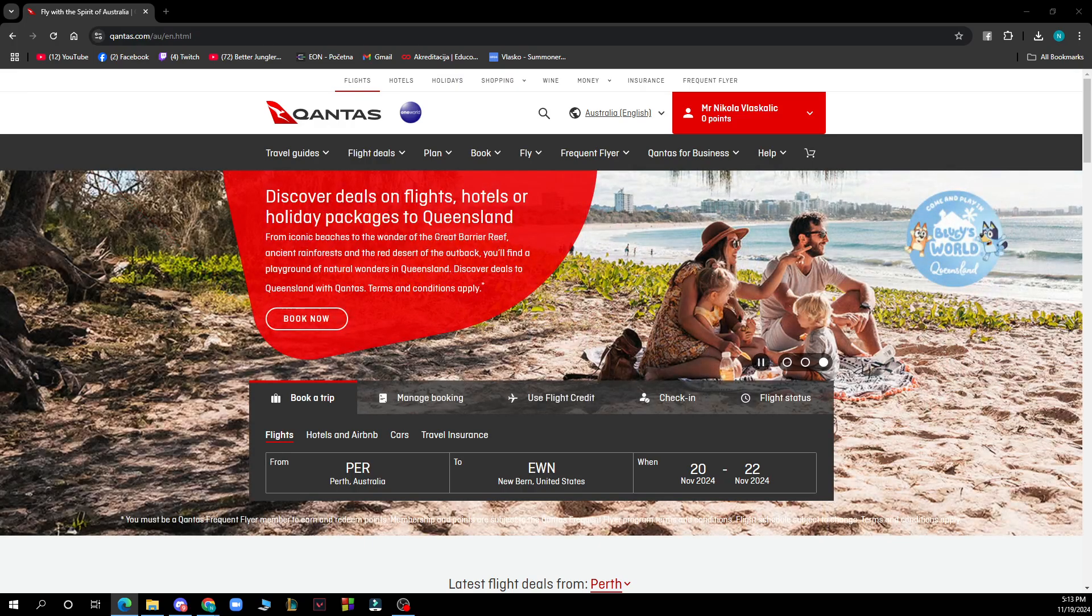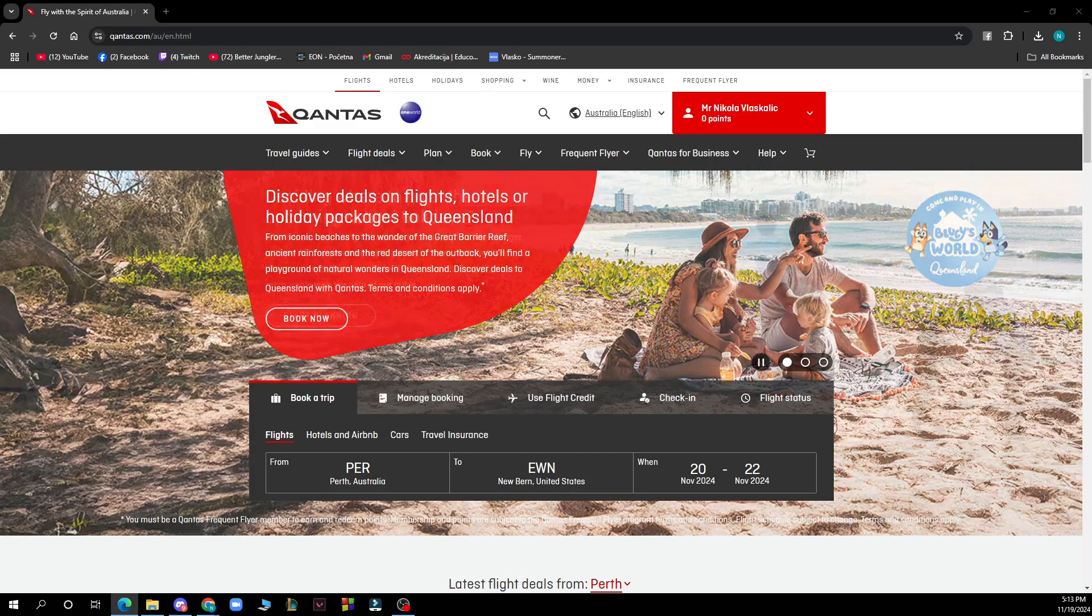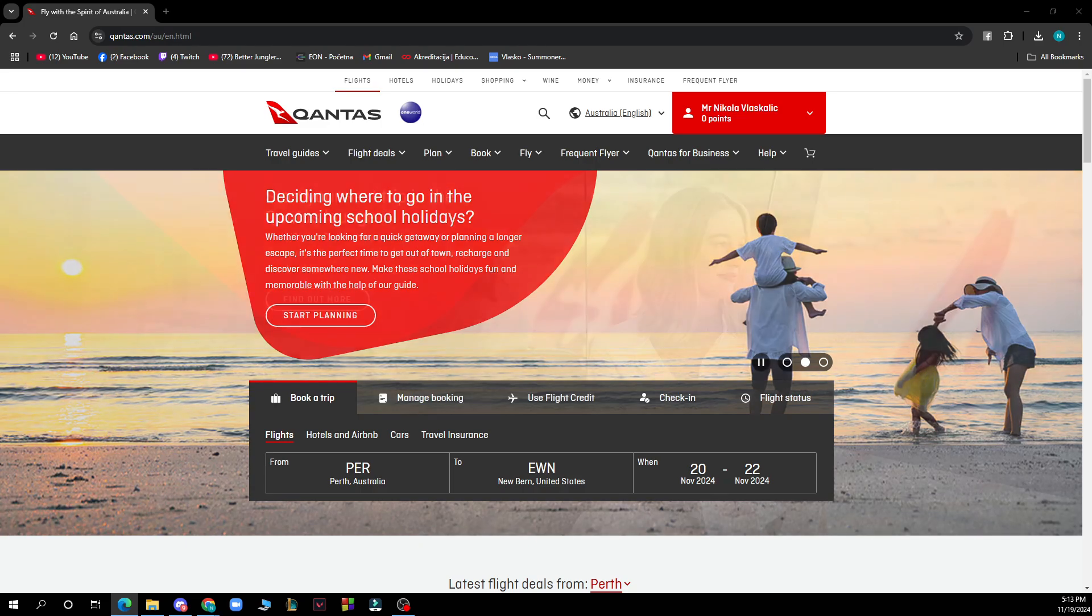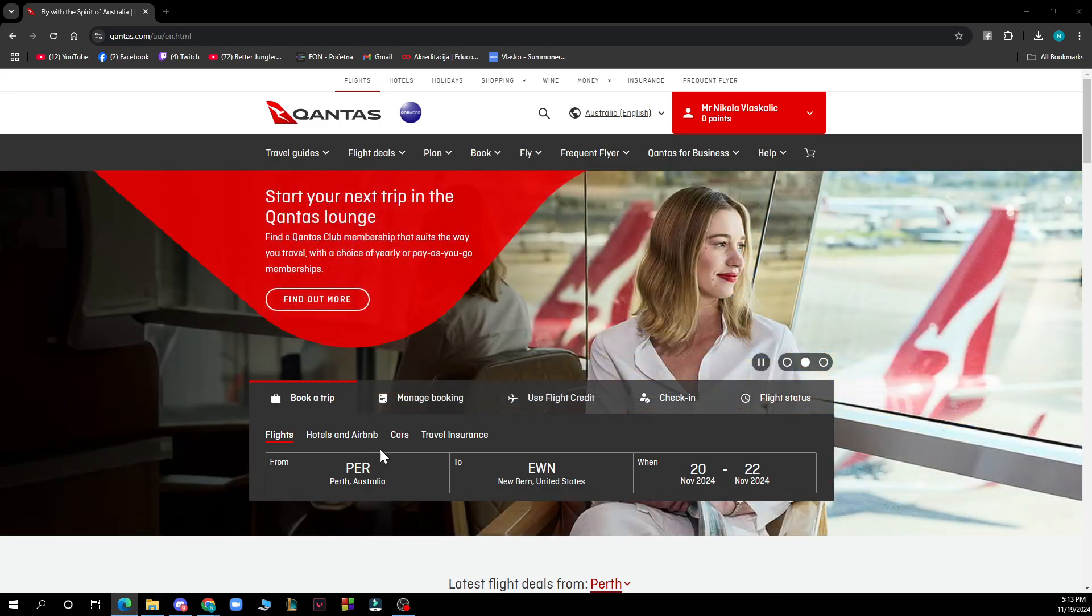So when you're on the website you need to go and enter travel details including origin, destination and travel dates. So basically you can do that here with all those.